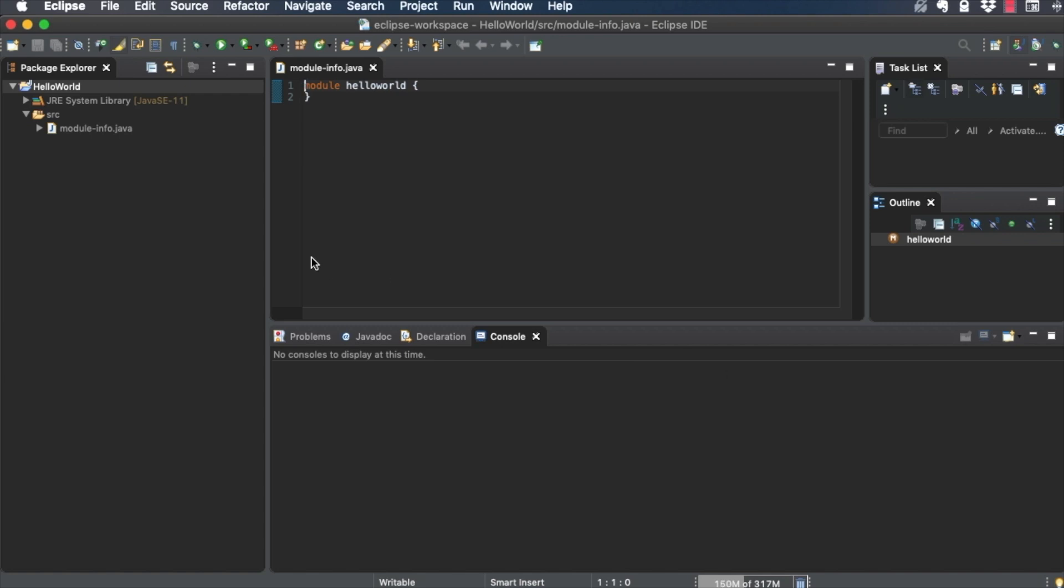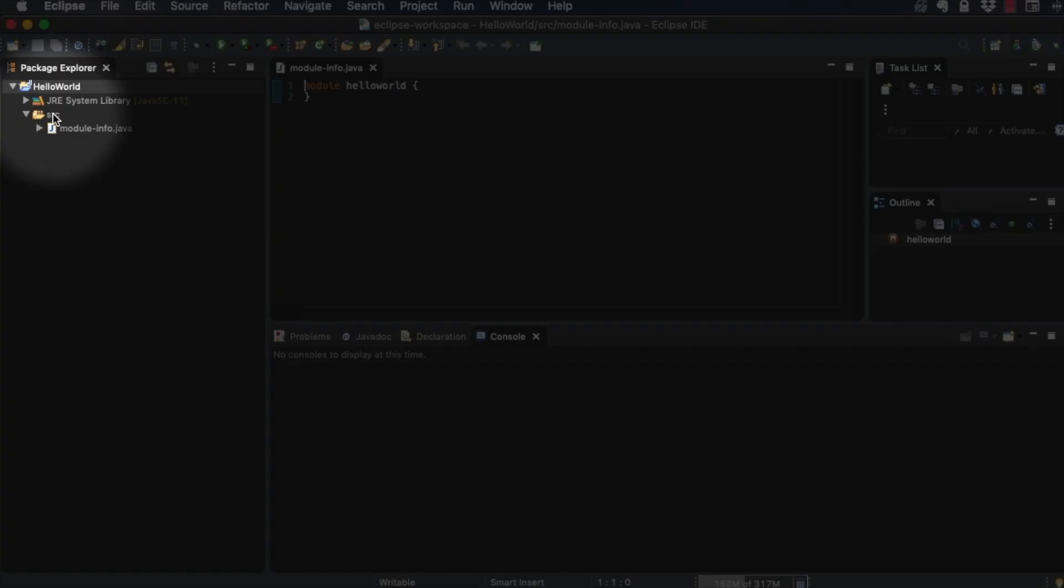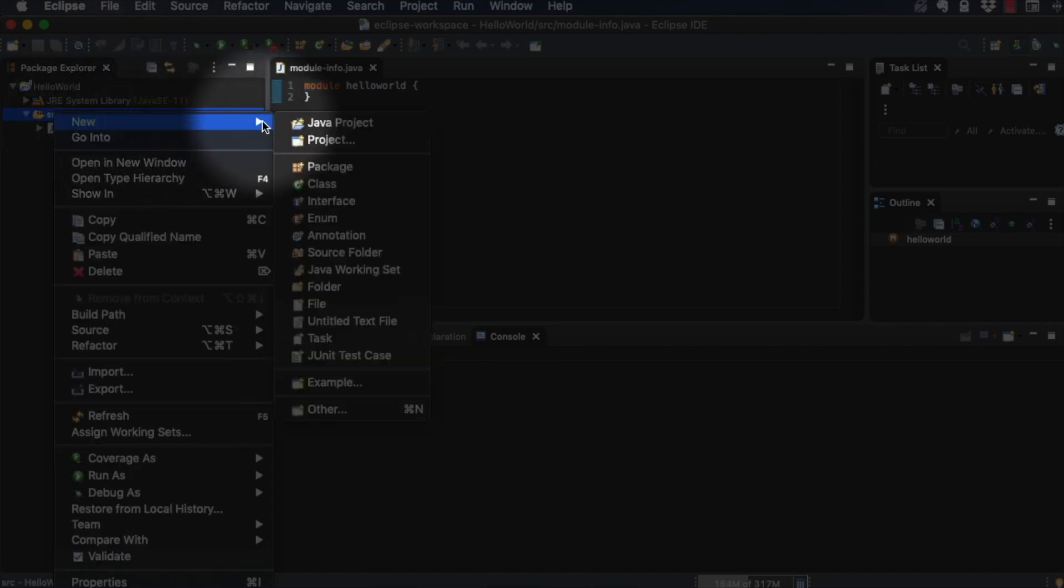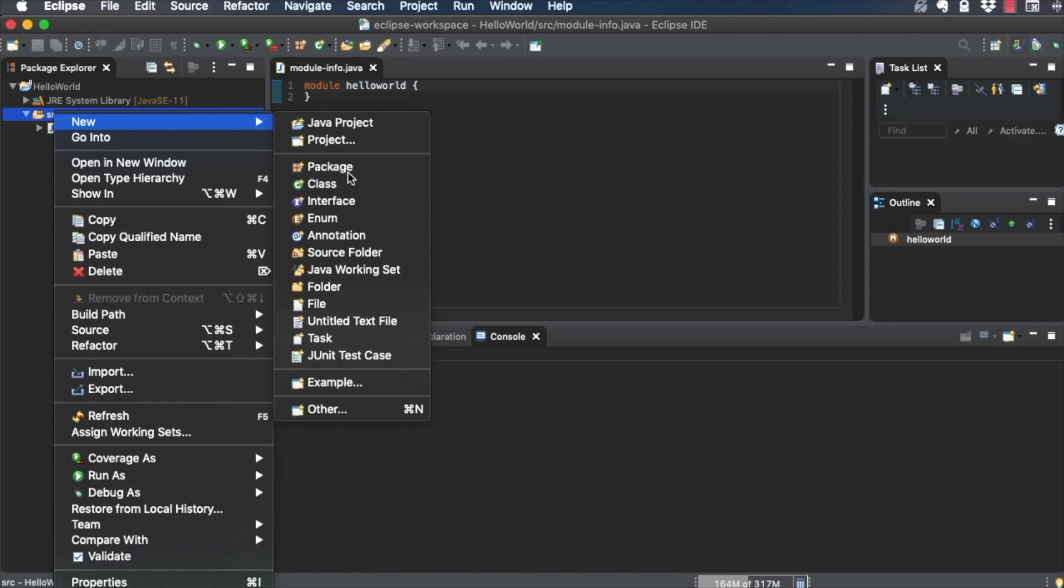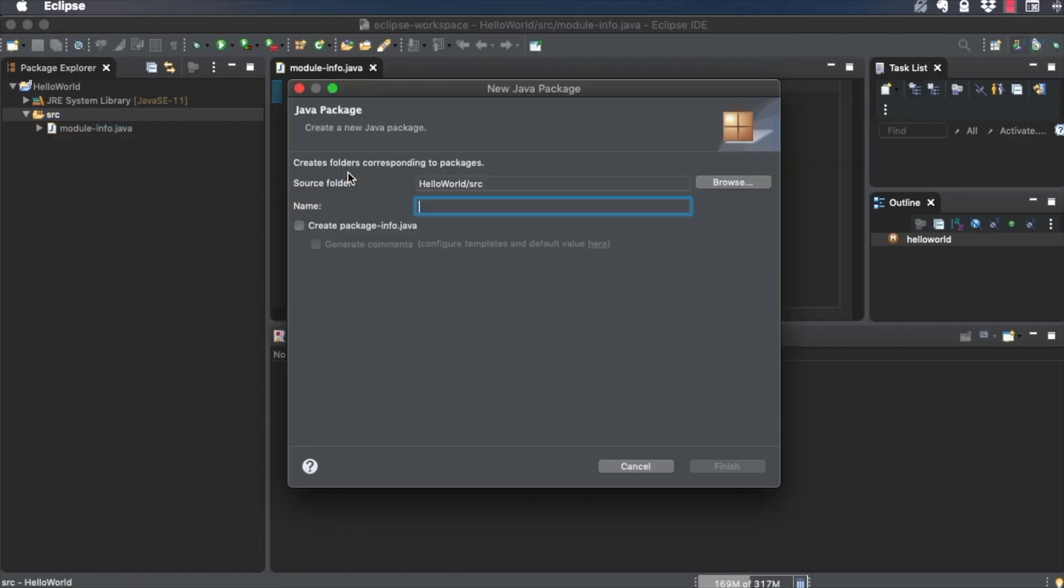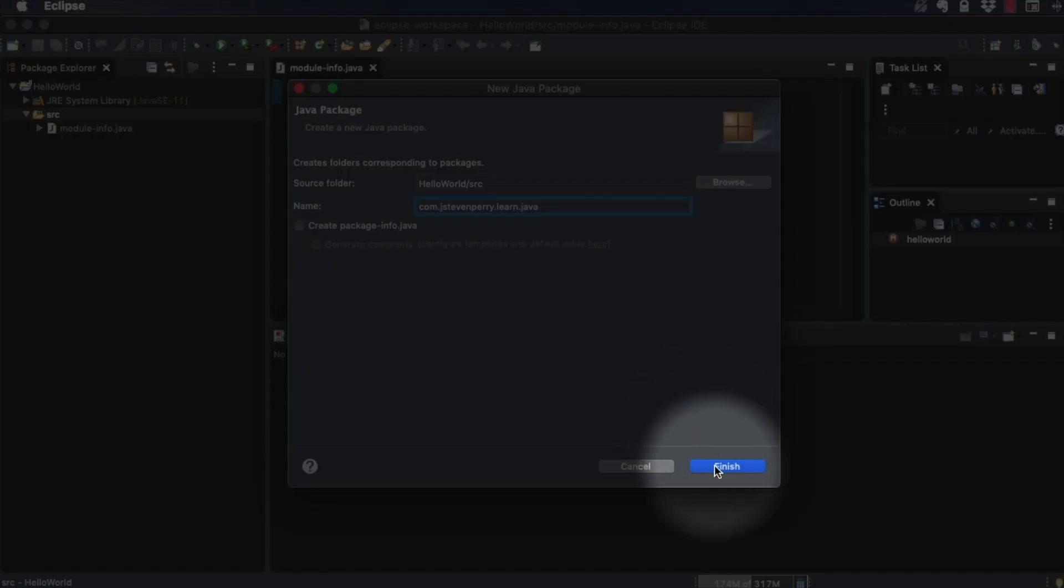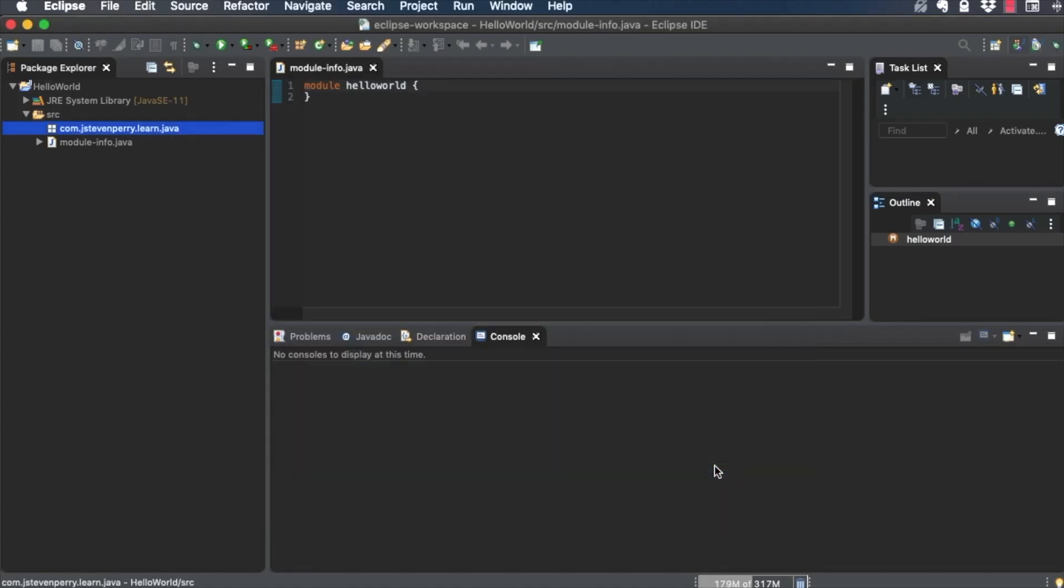Next, right-click on the SRC folder in Package Explorer, and choose New Package, and call it com.jstephenperry.learn.java. Now, right-click on the Package you just created, and choose New Class.